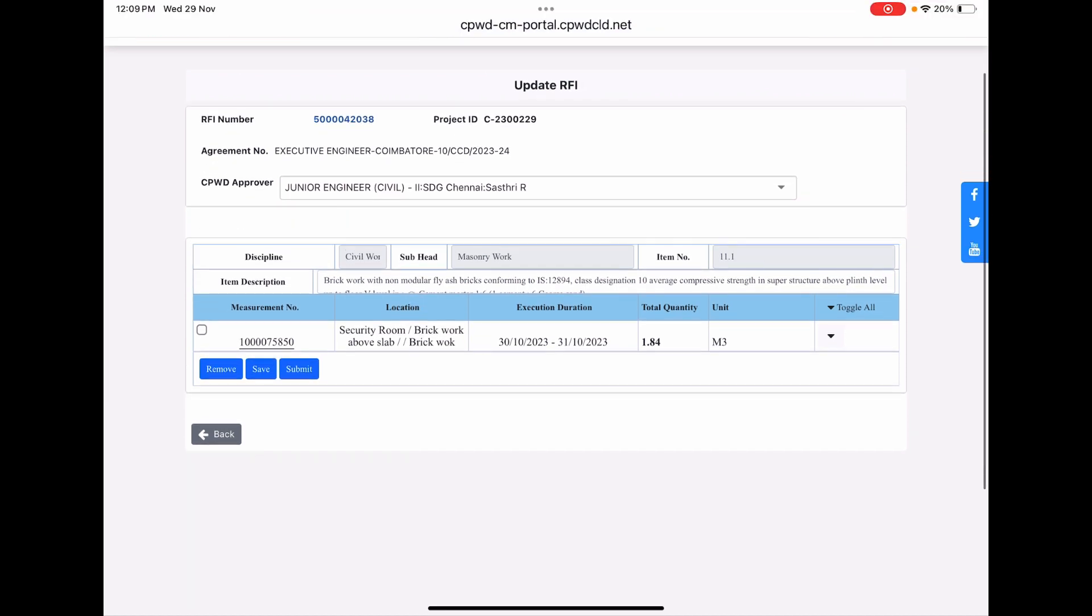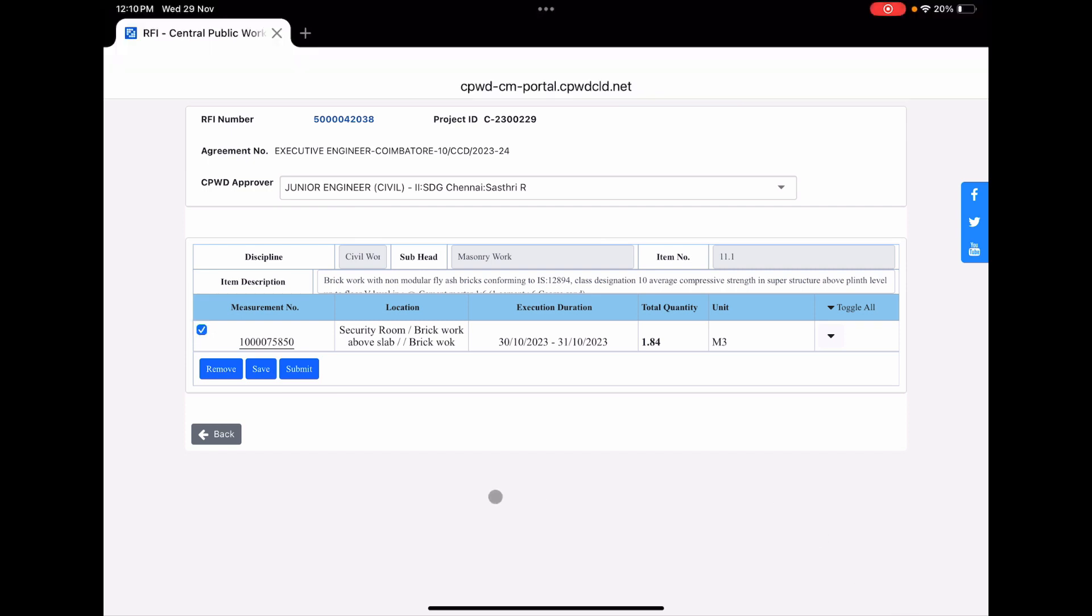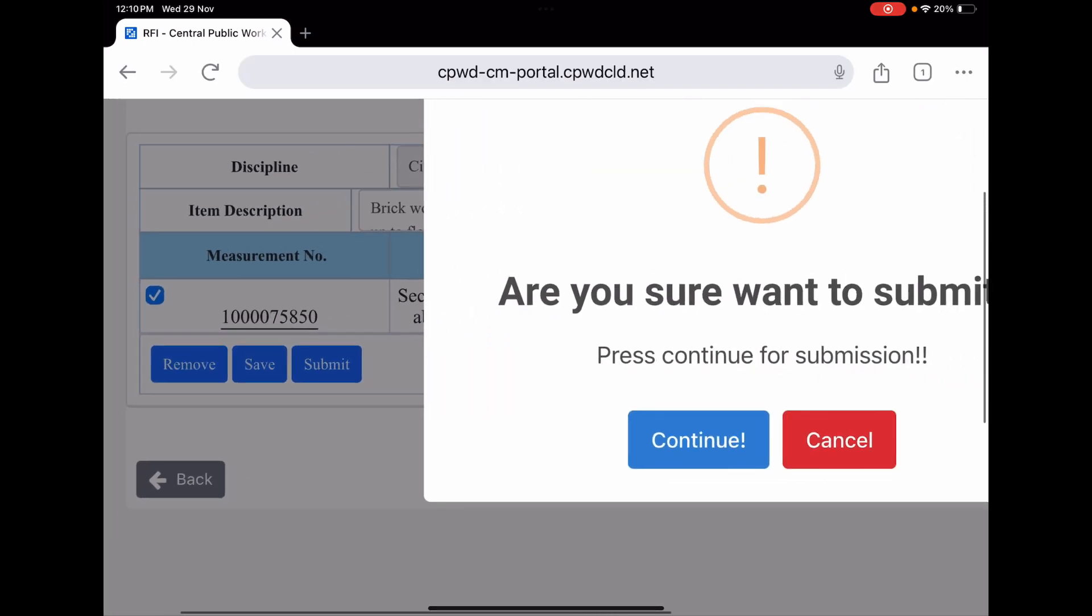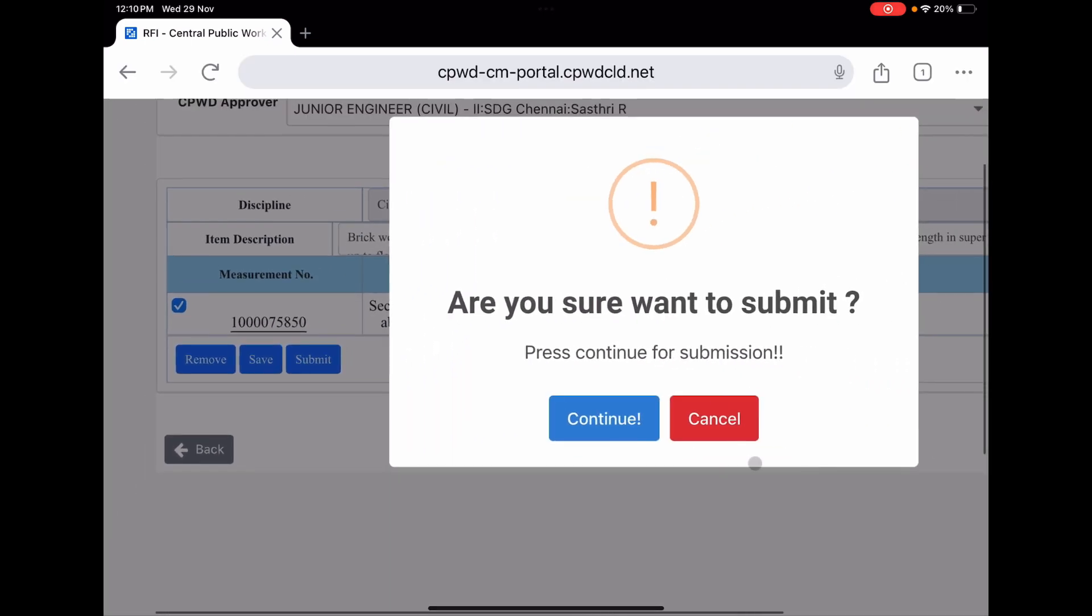Again, the same measurement is shown to you for verification. Just select this and press submit, which is here. It pops up, are you sure you want to submit?